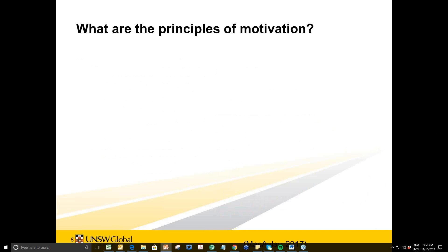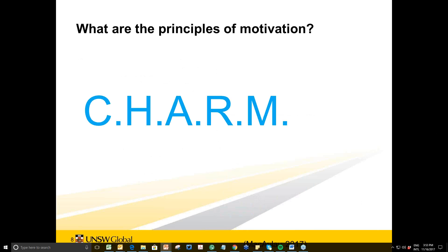I'm going to go through five principles of motivation. When I planned this talk, I brainstormed principles I think are important to motivate EAP students, and I also looked at some theories — self-determination theory and the ARCS model of motivational design. I came up with the acronym CHARM.